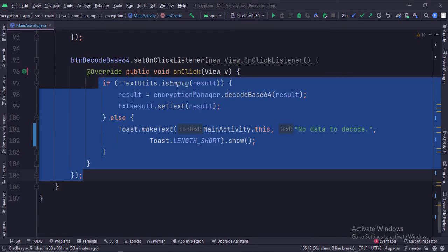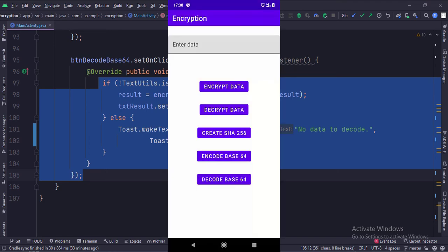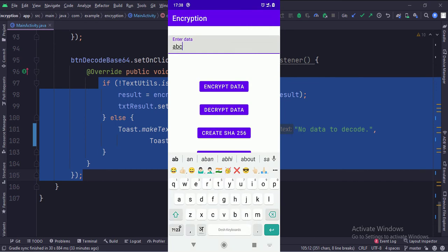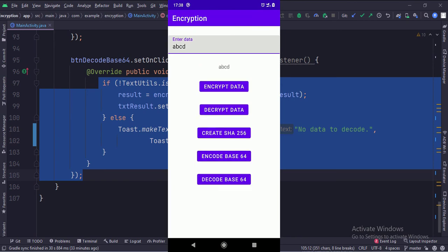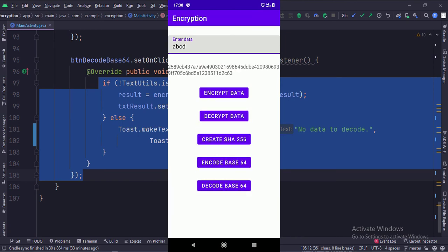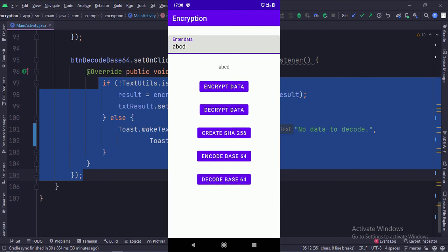When the decode base 64 button is clicked, we get the data from the edit text and pass it to the decode base 64 function. Then we show the result in the text view. Let's run the app. That's how you can implement encryption in Java Android.